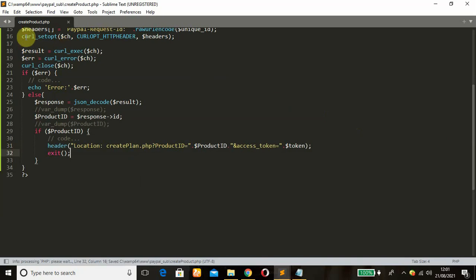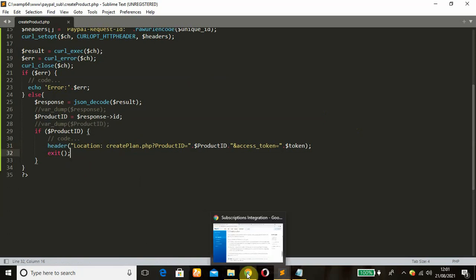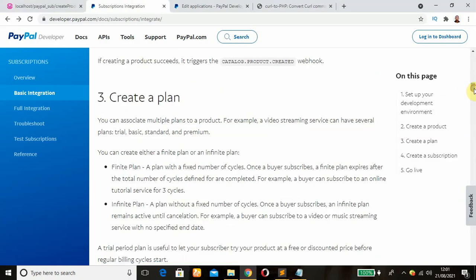So after we have finished creating the product, we'll go to createplan.php file. This is where we need to create our plan, which is the third stage. Alright, please give me a thumbs up on this video so that others can be able to see it. It helps to upgrade the algorithm rating. Alright, thank you, I'll see you on the third step.